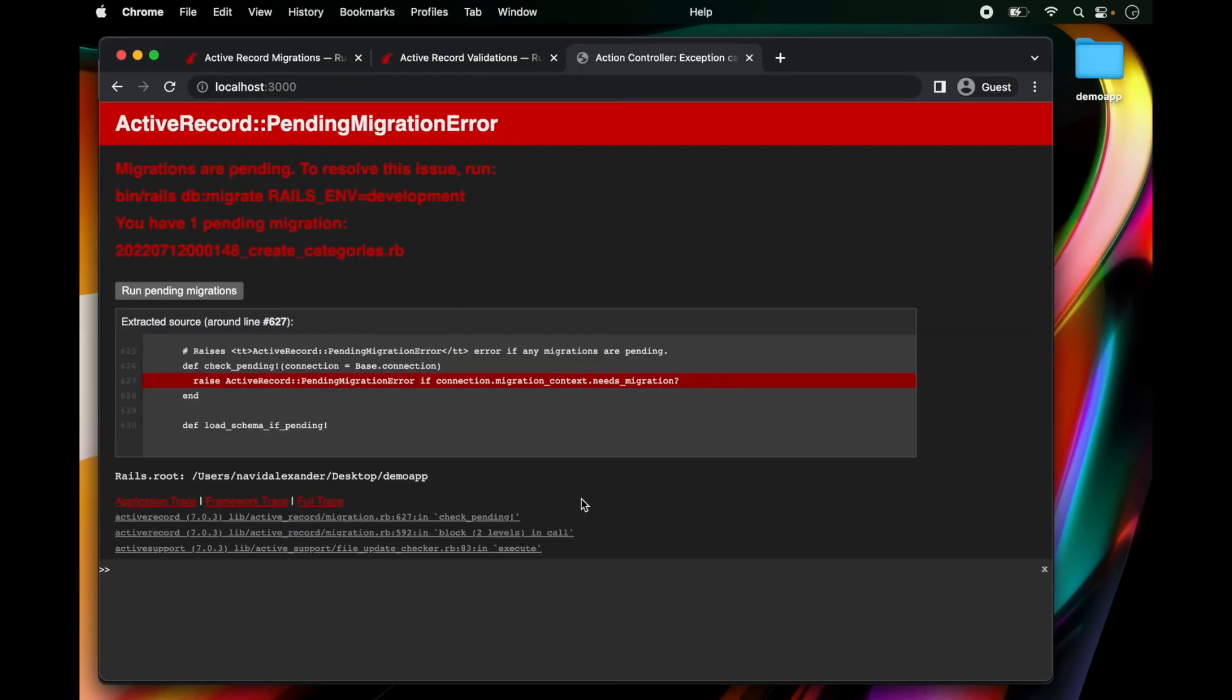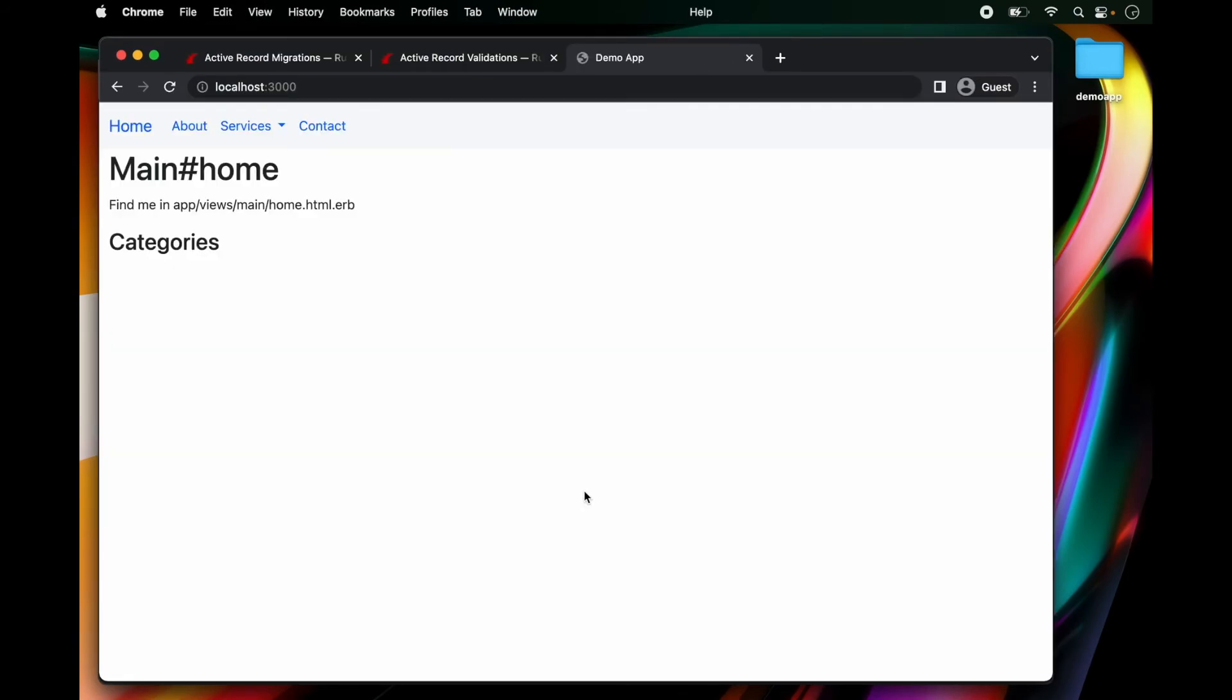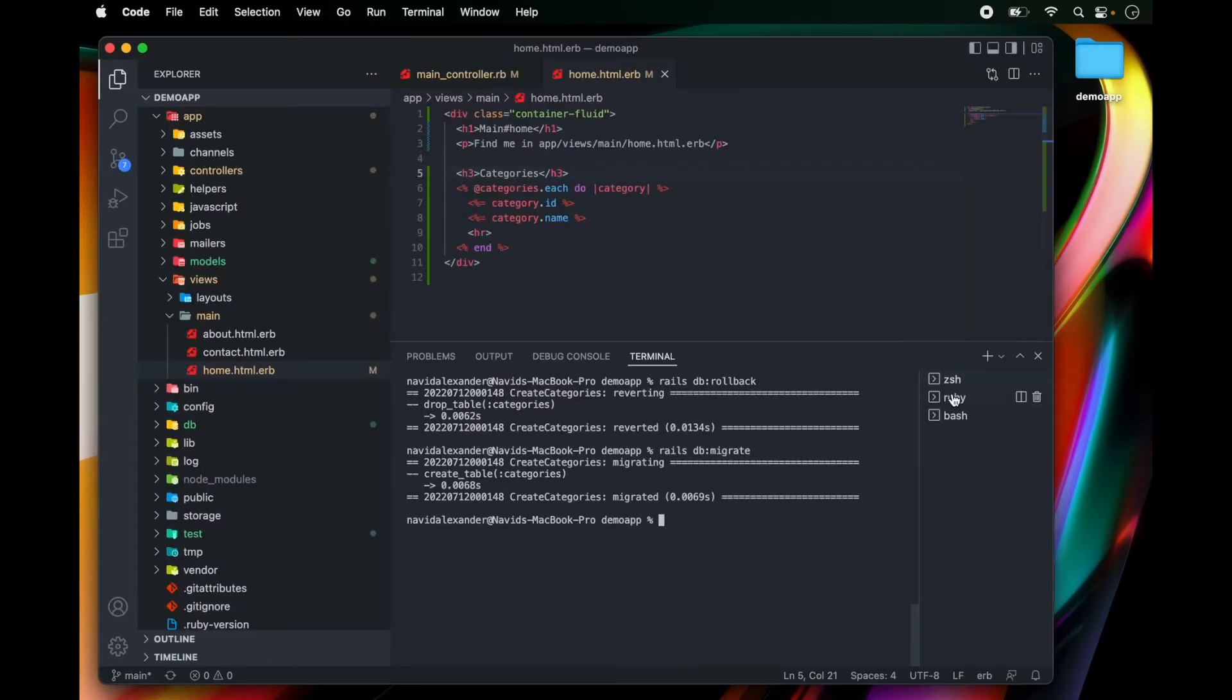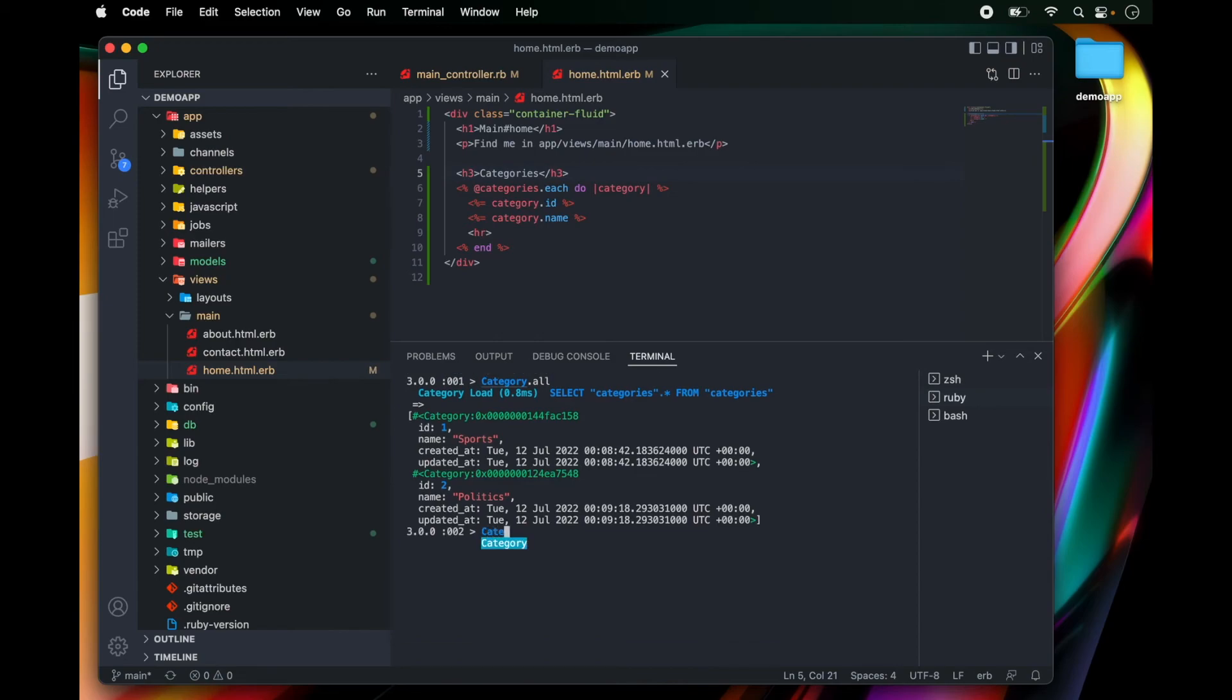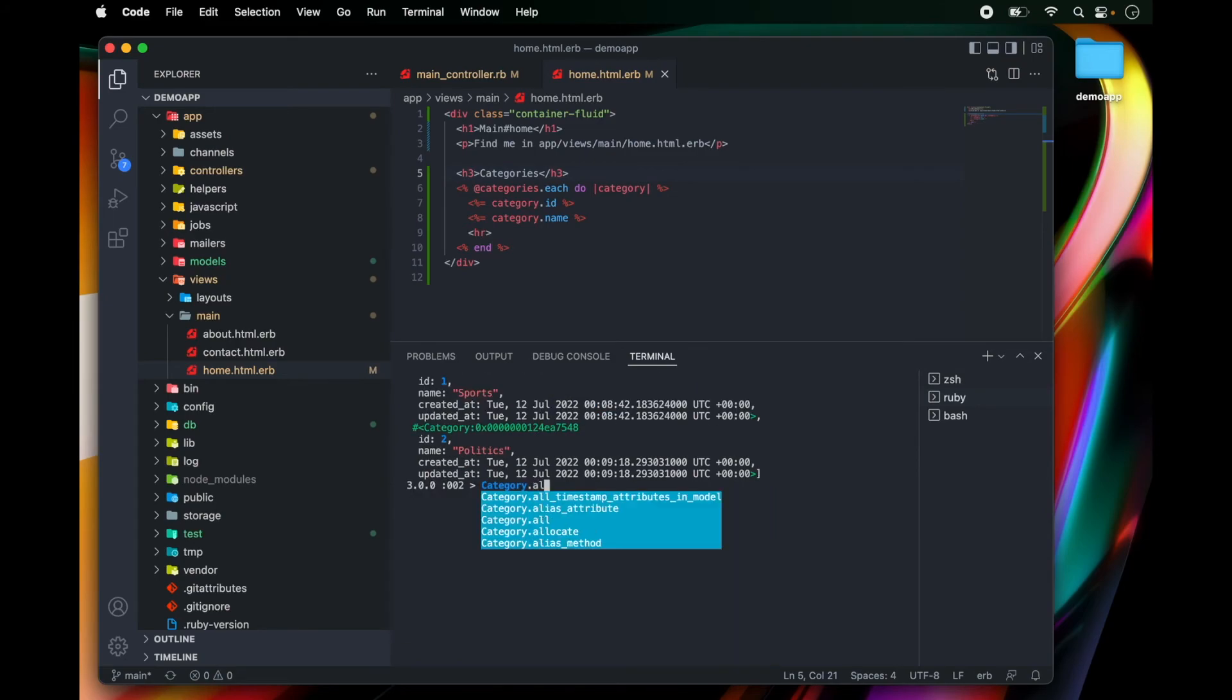And we're just going to migrate our database again and create that categories table. So if we go back and refresh, notice that categories are here, but there are no records. And if we go to our rails console and run category.all, we have an empty array again.